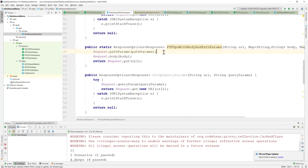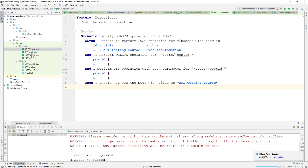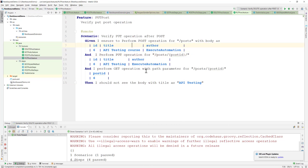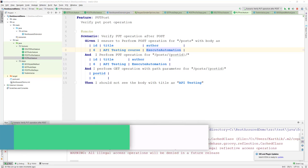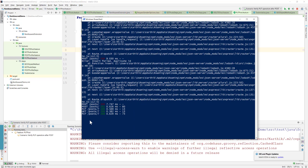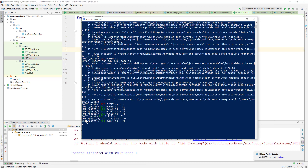Almost everything looks good. Let's build the project, go to delete put posts, and run this project. I expect this test to pass since that's what we're verifying for the API test. We can also see the web server to check what's happening — performing POST, PUT, and GET.